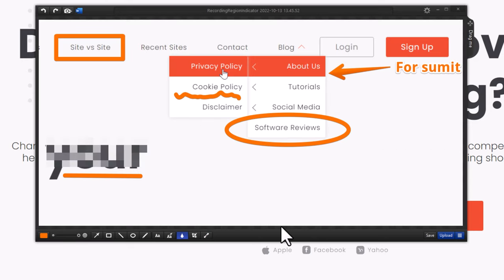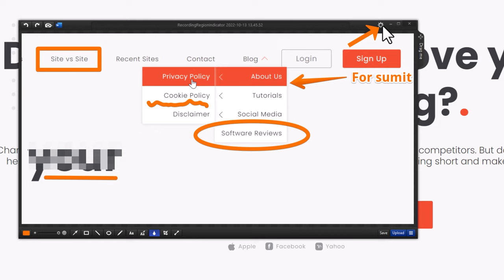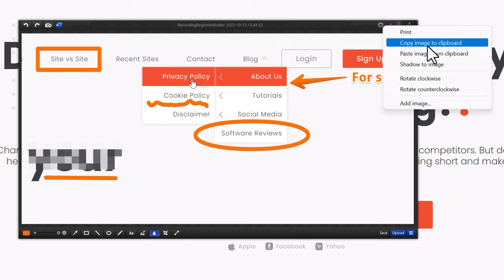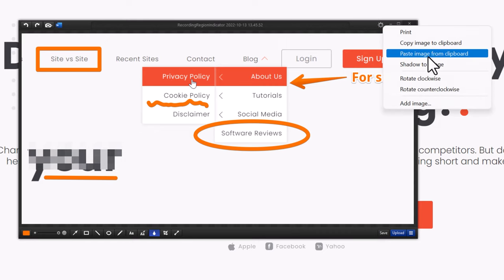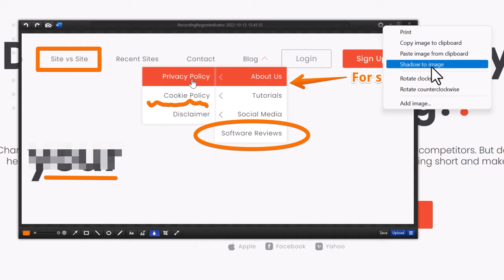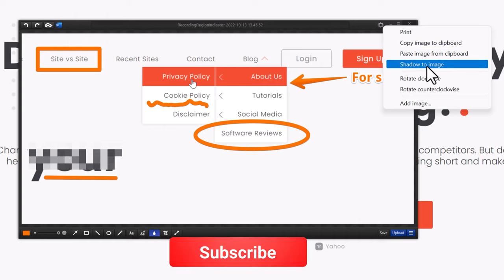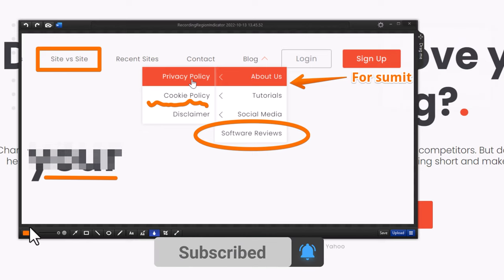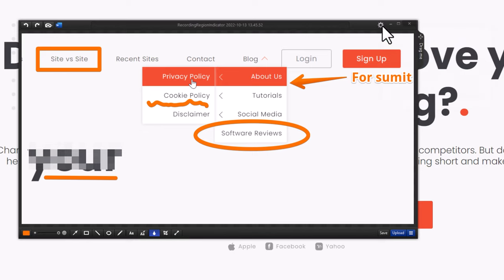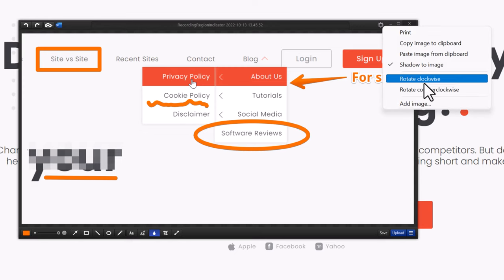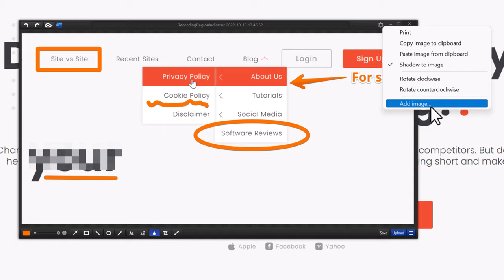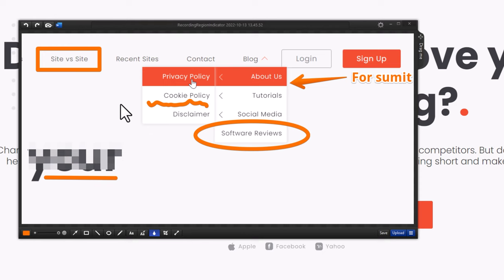That's how you can use the editing tools. Moving to the settings panel, you can copy to clipboard, and one of my favorite settings is adding a shadow to the image — once you upload it somewhere, the shadow is visible. There is also rotate clockwise and anti-clockwise, and you can add an image overlay to your screenshot.